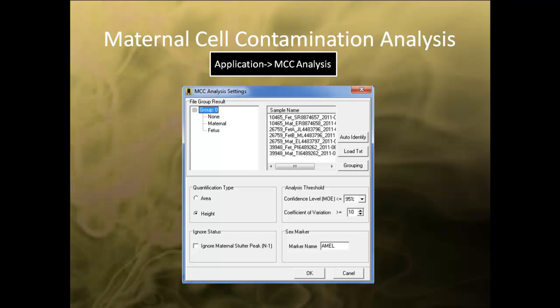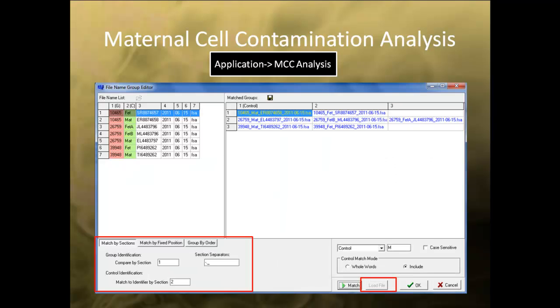Begin maternal cell contamination analysis. First, select maternal cell contamination analysis under the Application tab in the main menu toolbar. In the dialog box, first select Grouping. In the File Name Editor, you can either load a text file or use the Group Identification field at the bottom to group fetus sample with the appropriate maternal sample.